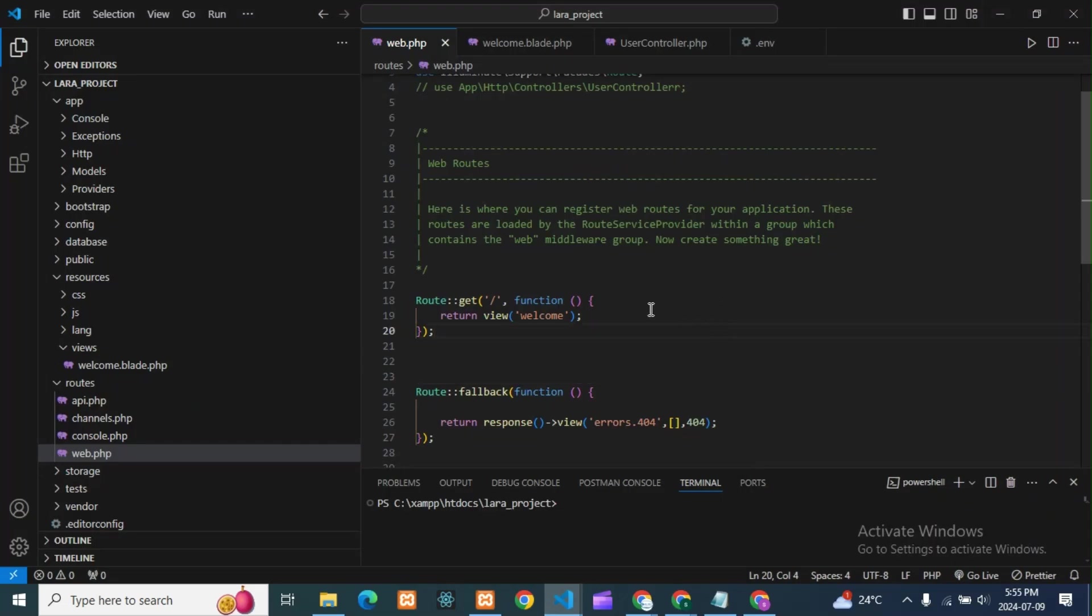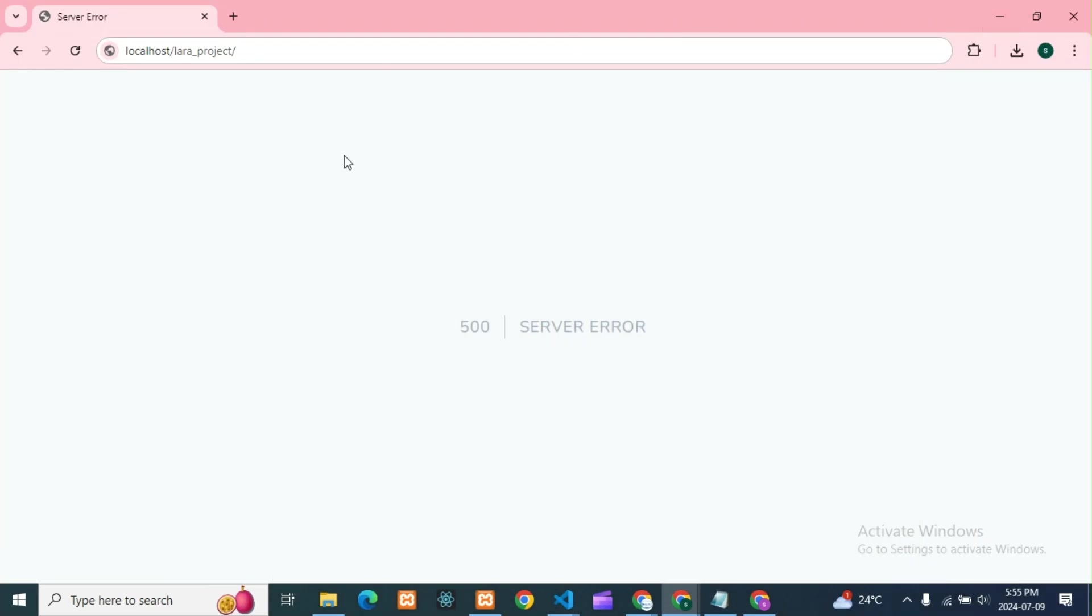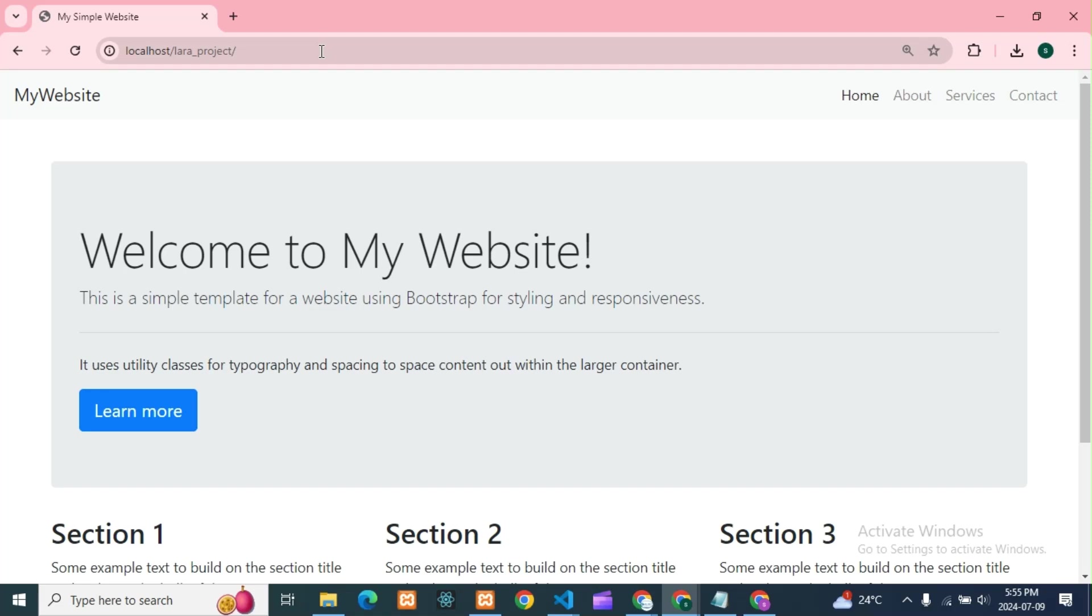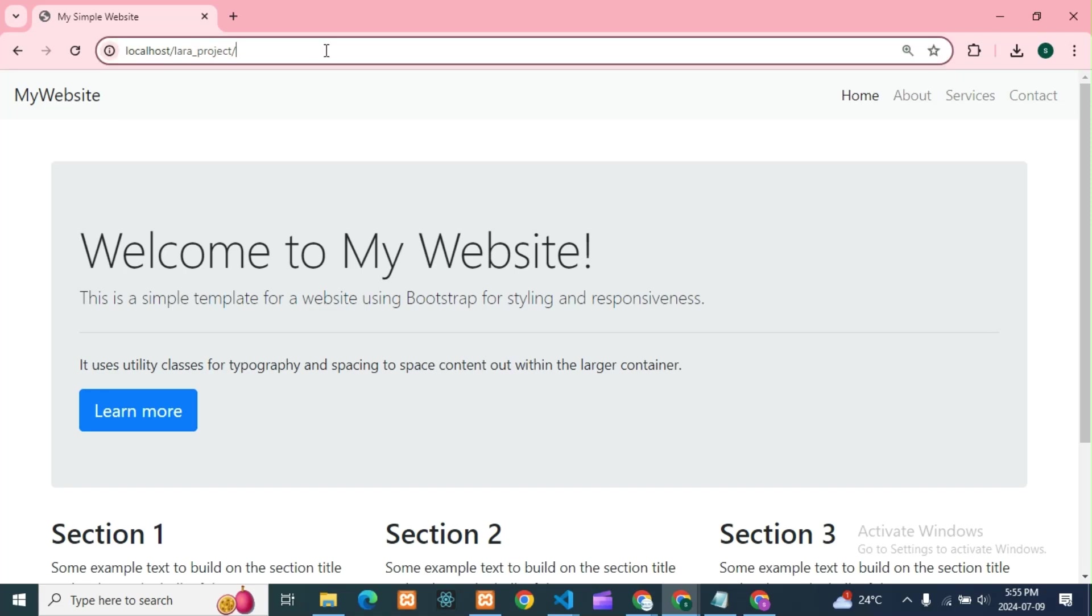If you're getting that error, the 500 server error, what you need to do - usually suppose if you go for any Postman, if the route in Postman is incorrect, how it is?